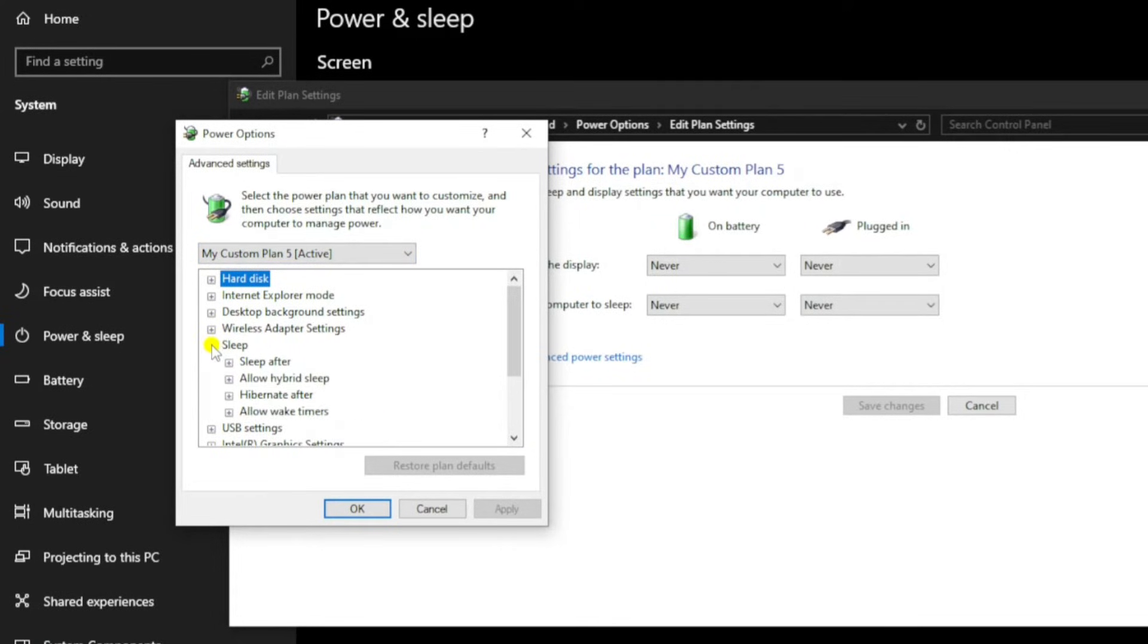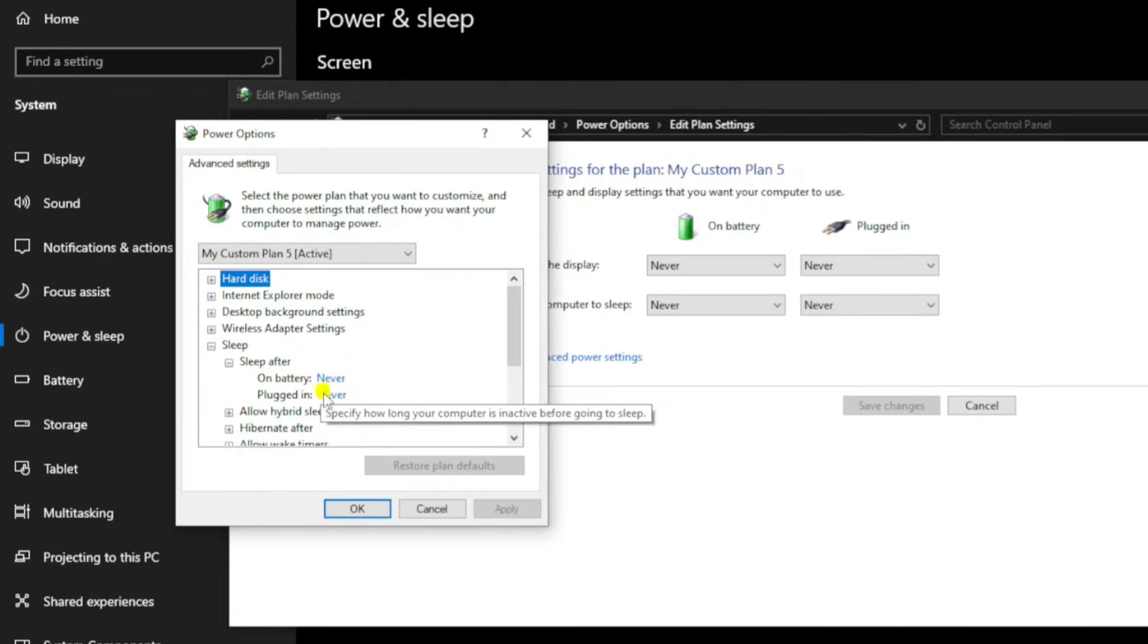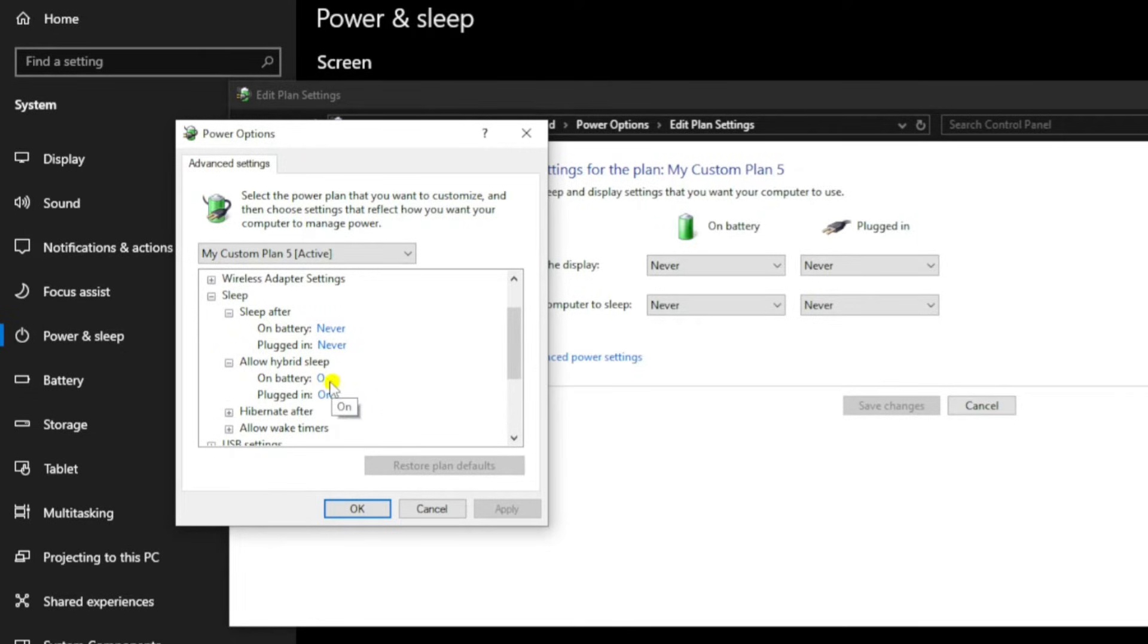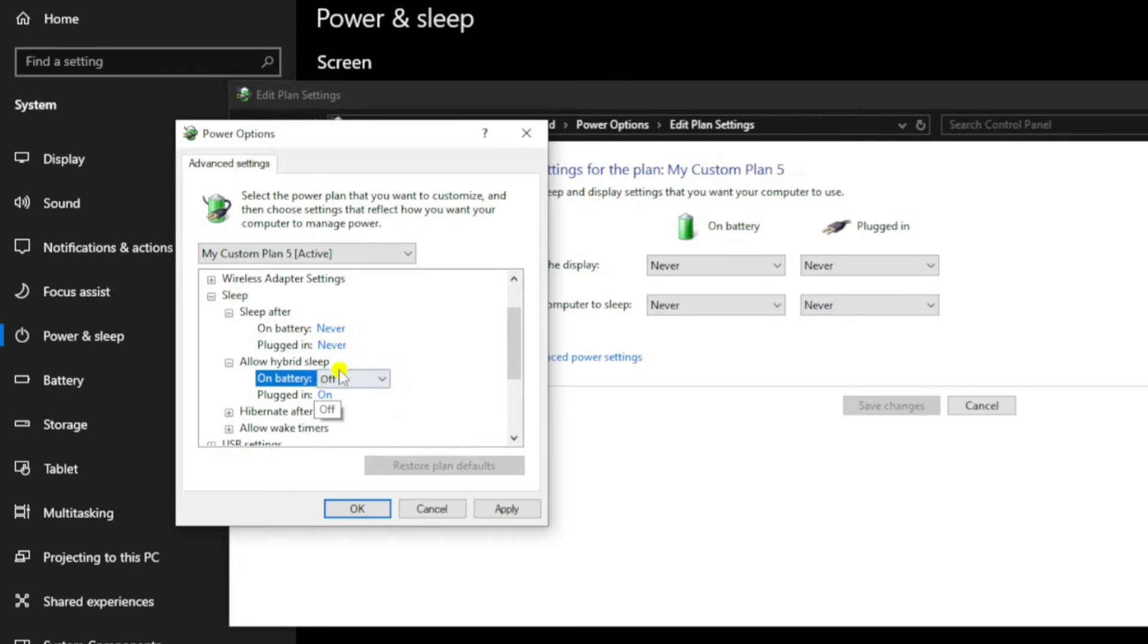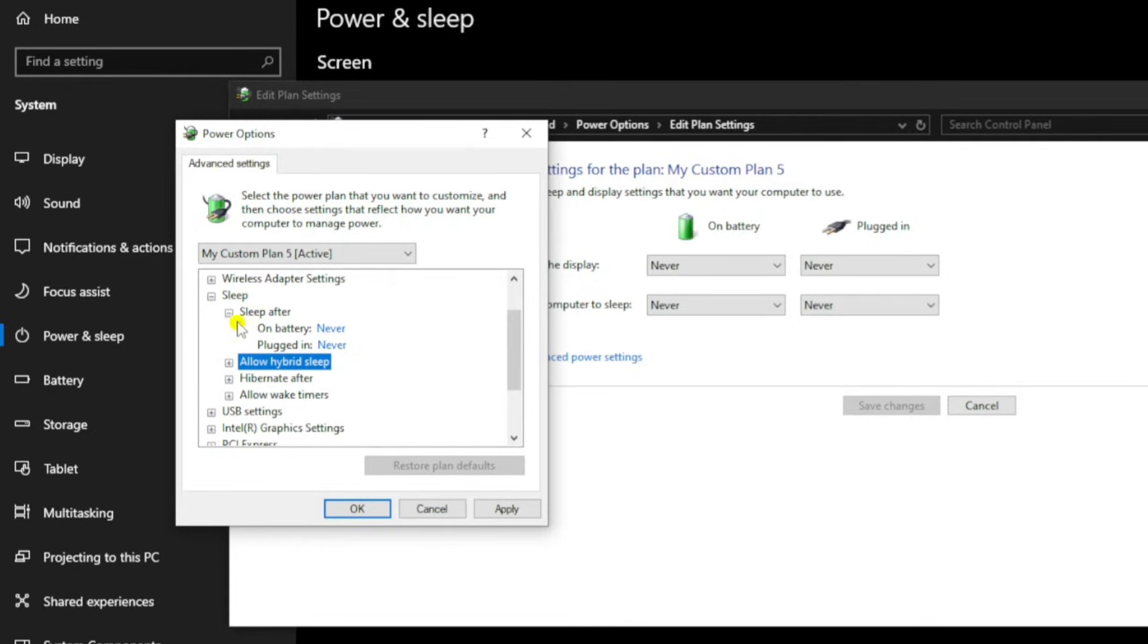As I said, 'Sleep after' on battery and plugged in is set to 'Never'. Click on 'Allow hybrid sleep' and I always make sure that this is also off. Hybrid sleep is a combination of sleep and hibernation, but it's always worth making sure those options are off.